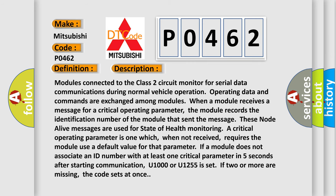Modules connected to the Class 2 circuit monitor for serial data communications during normal vehicle operation. Operating data and commands are exchanged among modules. When a module receives a message for a critical operating parameter, the module records the identification number of the module that sent the message.